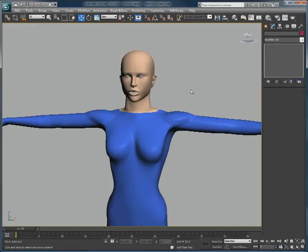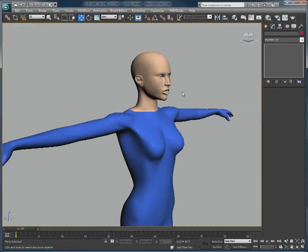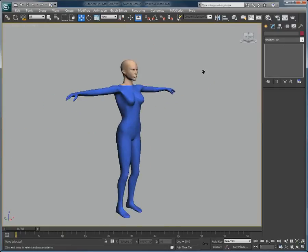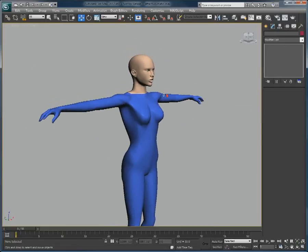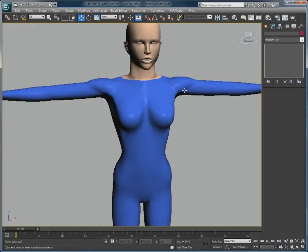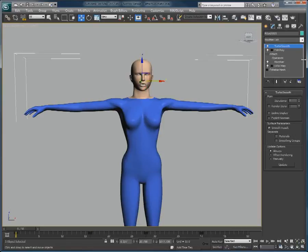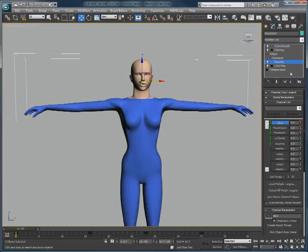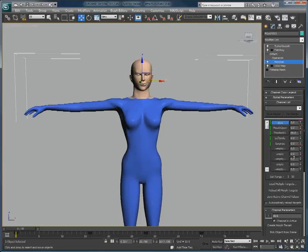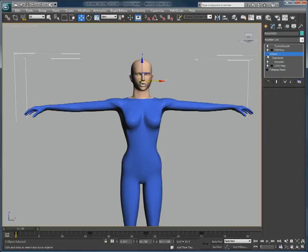Now that we have successfully attached both objects together, let's go back to the head stack. As you can see, we still have access to all of the same parameters, even though the head and the body are now one and the same to the eyes of 3ds Max.